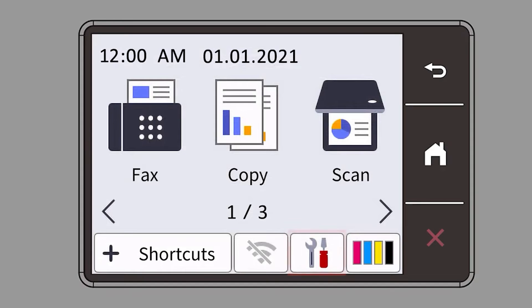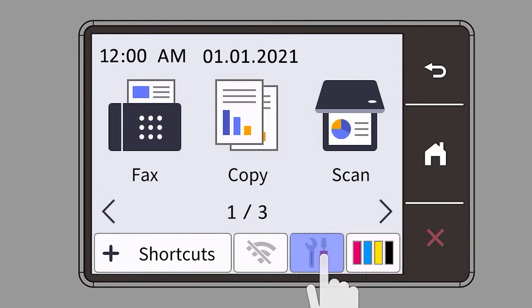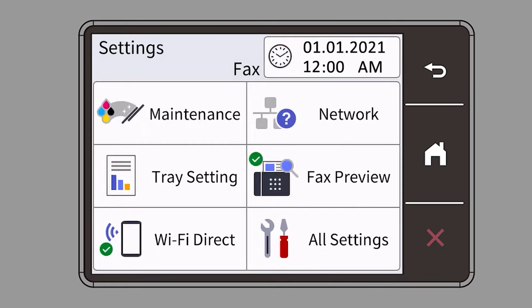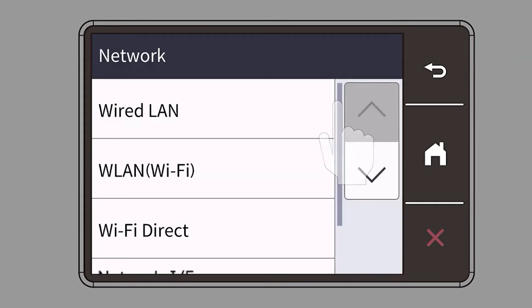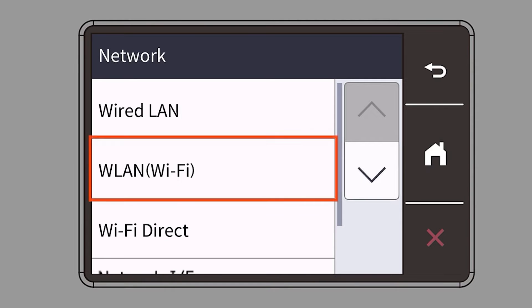Begin by pressing the settings icon on the touch screen. Then select the network option. Select WLAN from the option list.